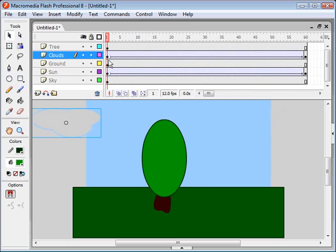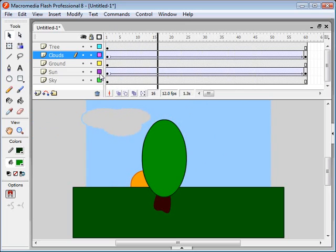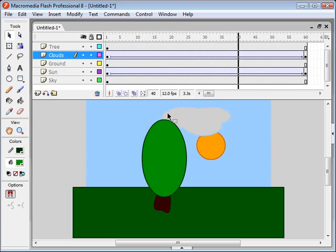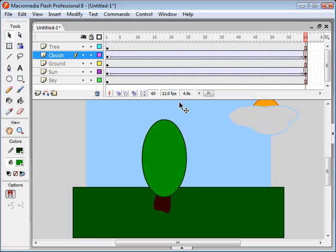Awesome. If you hit enter, you can also see the animation playing in real time. Now, let's go ahead and make this cloud a little transparent so we can see the sun through the cloud.